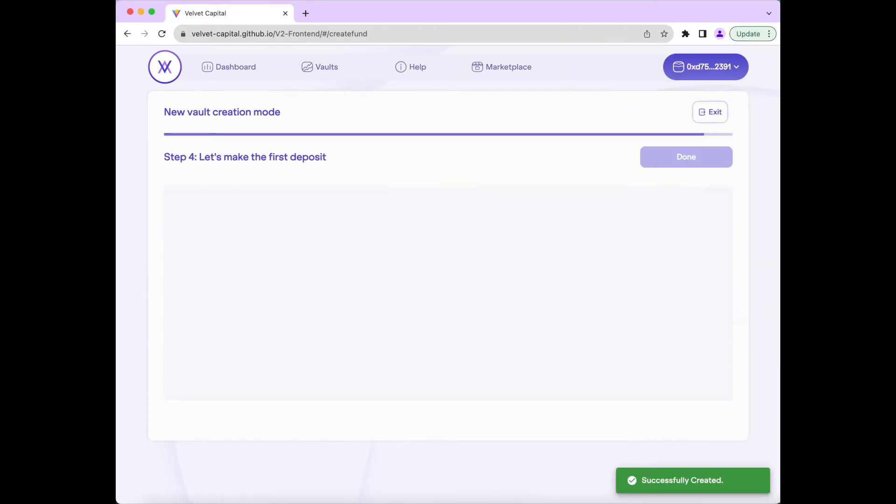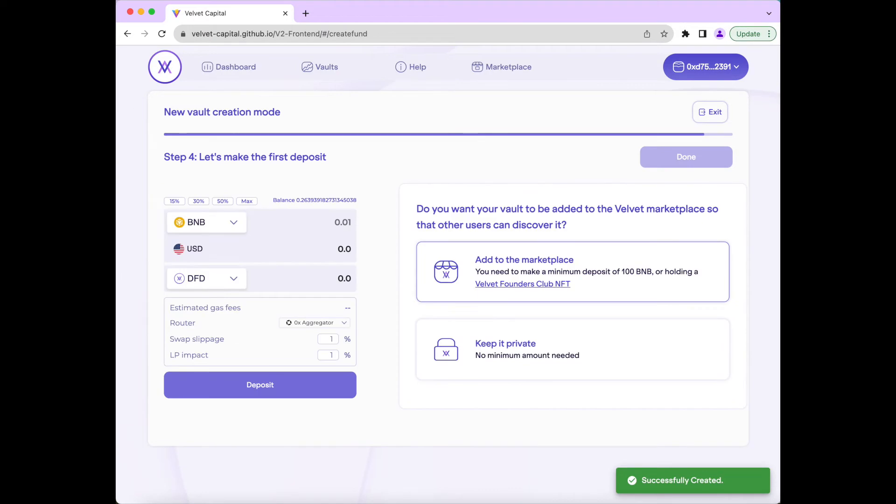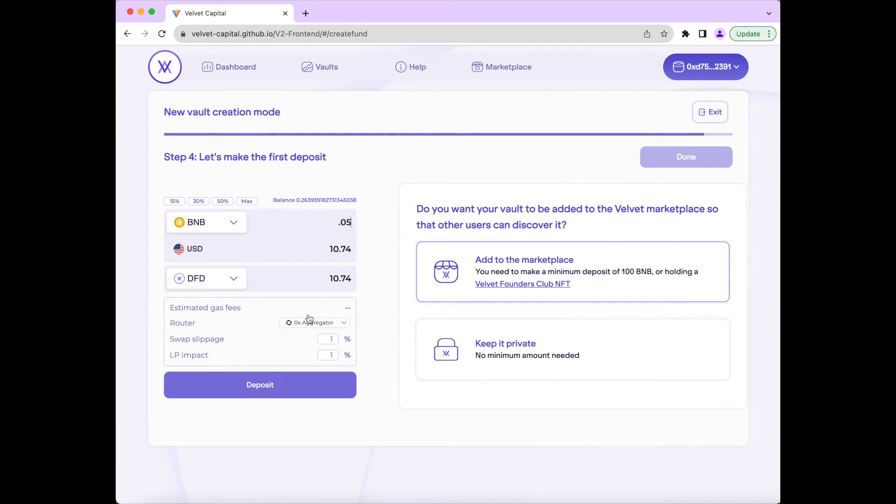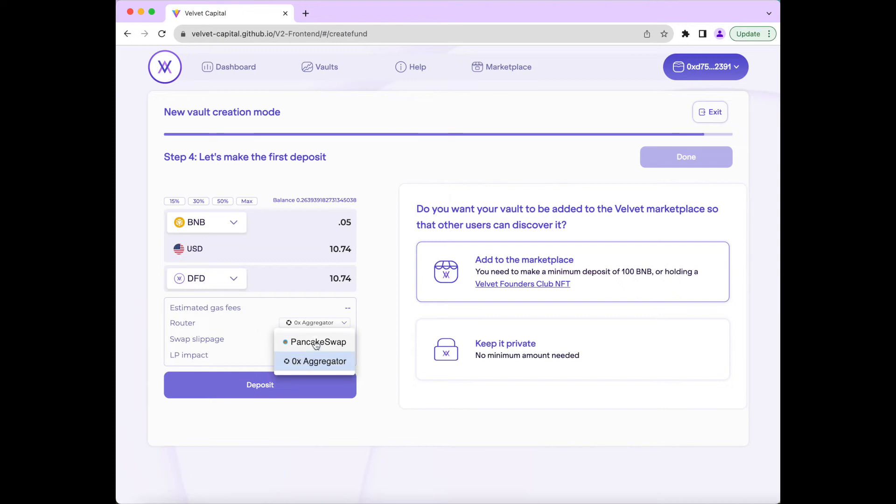Now we have to make the first deposit into our fund. We will deposit 0.05 BNB into this fund, DFD. And we can also choose our preferred router for this transaction, either PancakeSwap or OX Aggregator. We will choose OX Aggregator and then set the maximum slippage in liquidity pool price impact as well, which we will keep set at 100 basis points.